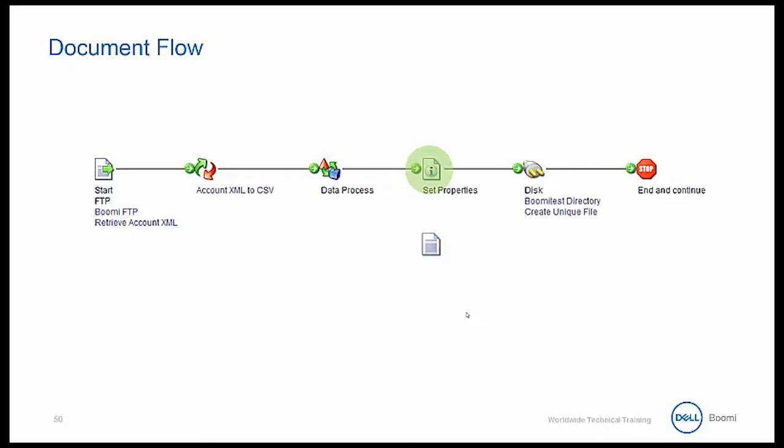The set property shape will now add document properties. In this case, the document is given a specific name before being written to disk. We'll learn more about the set property shape soon. Finally, the document is then sent to our disk directory.